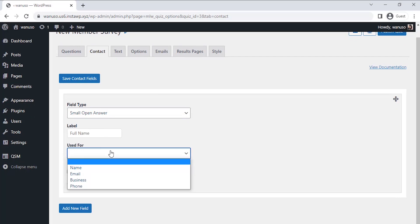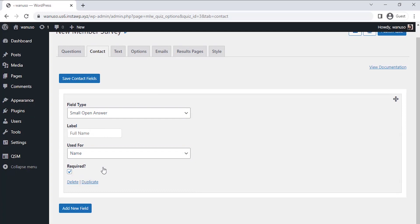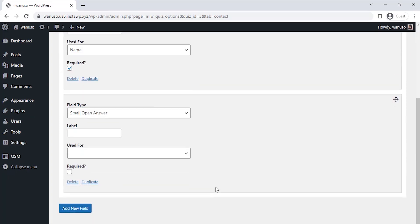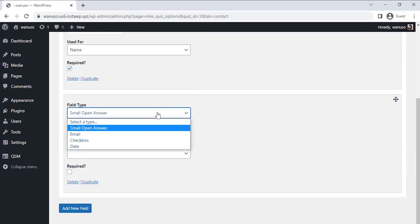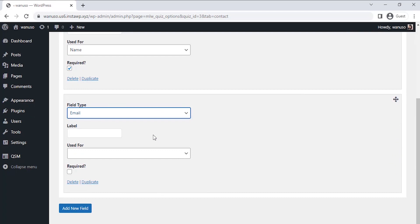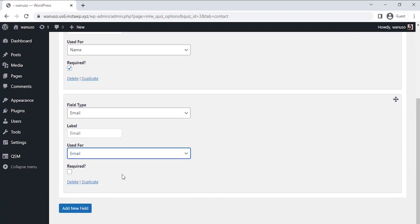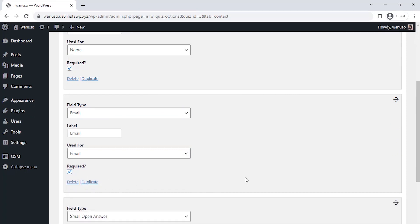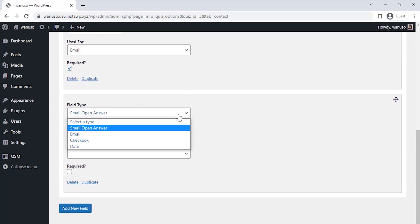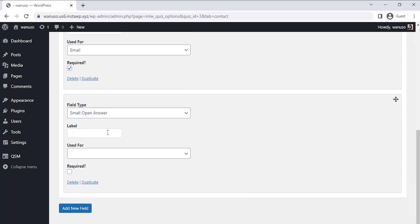Let's add another contact field to take email address. Select the field type as email and label it as email. Select the use for section and select email there. Let's add one more contact field to take the phone number. Select the field type as a small open answer and label it as contact number. Select the use for section and select phone there.